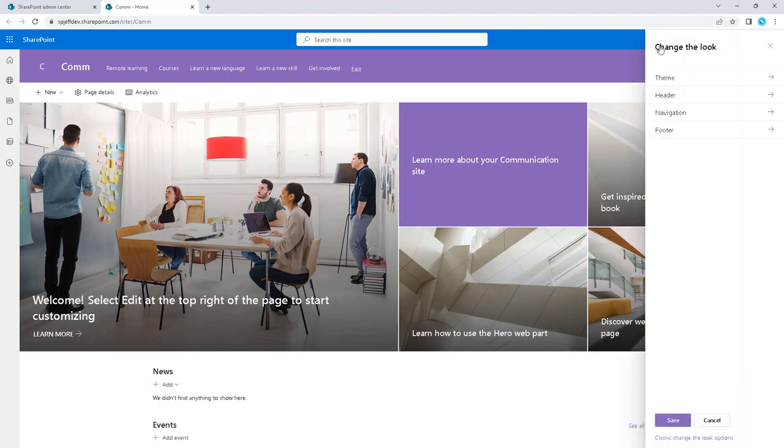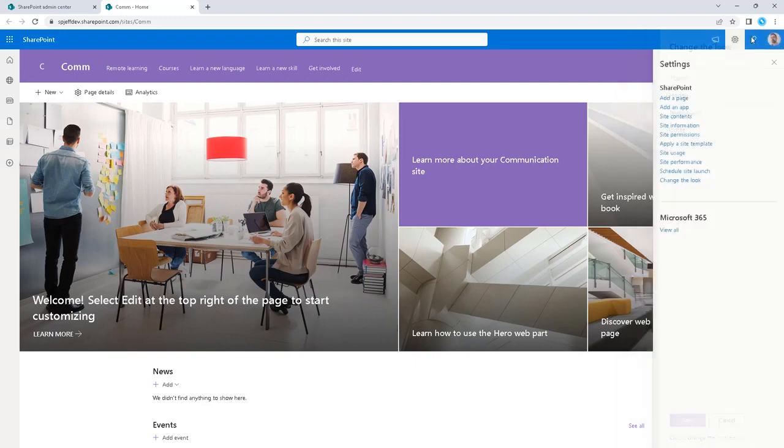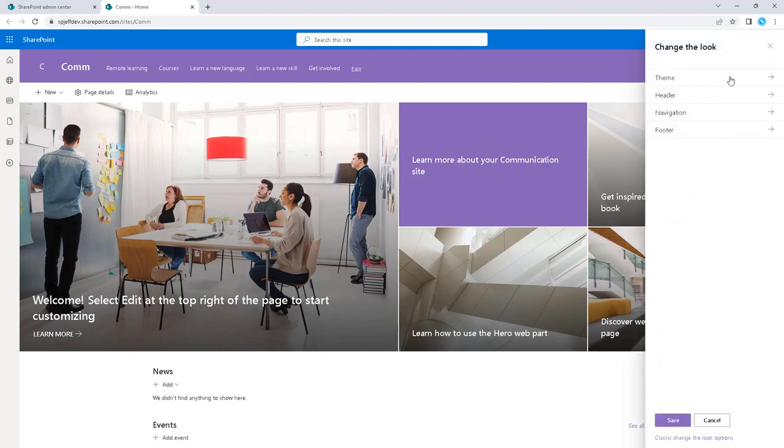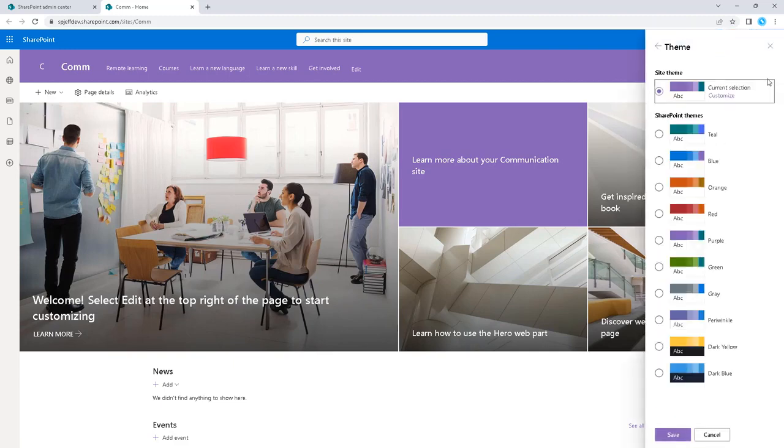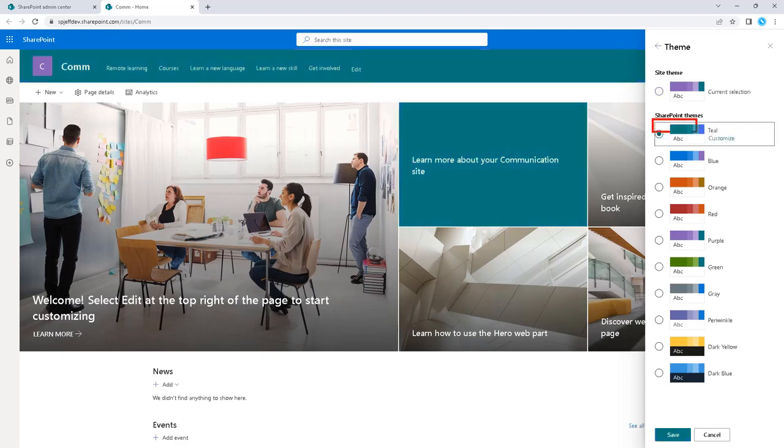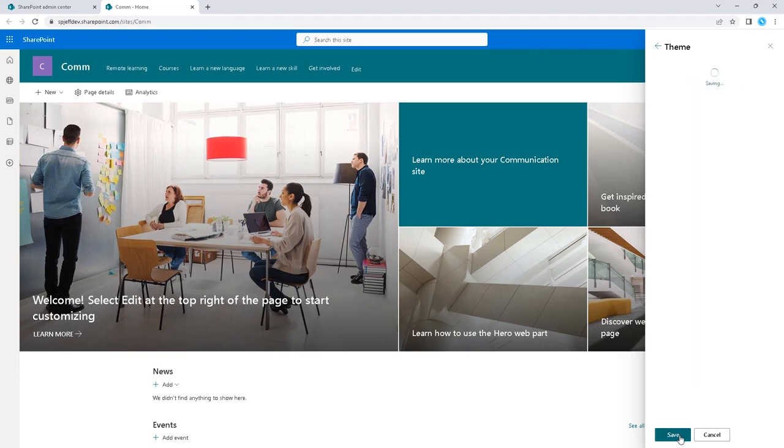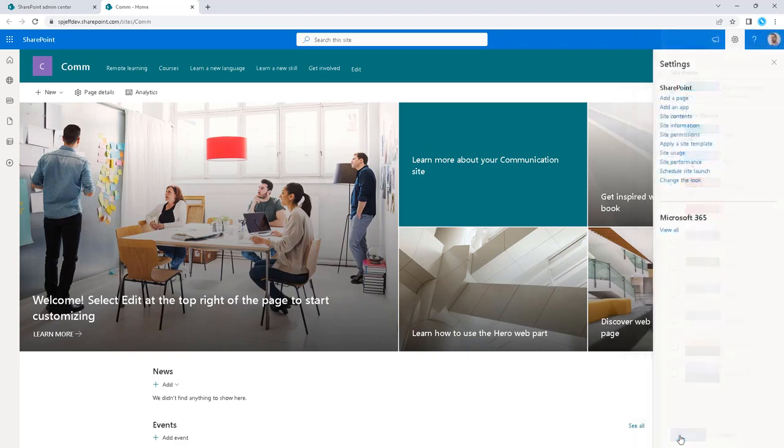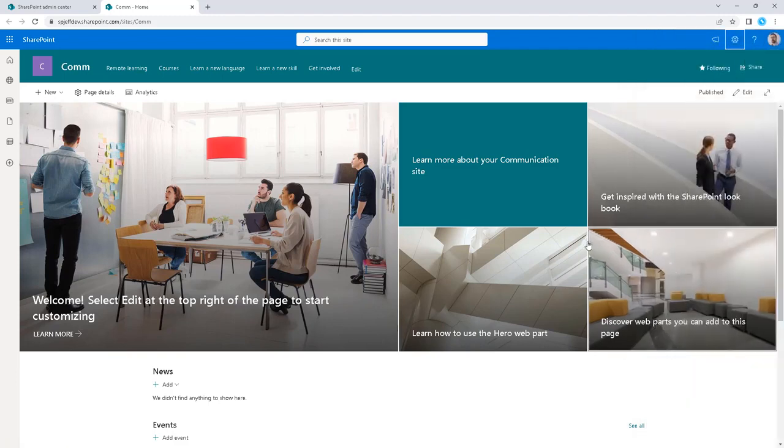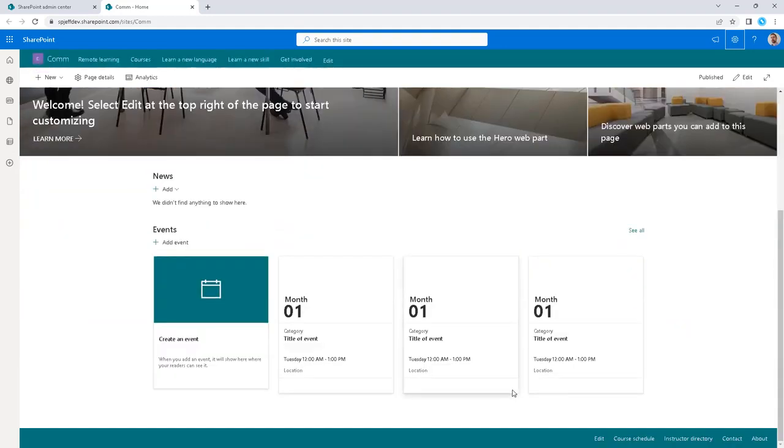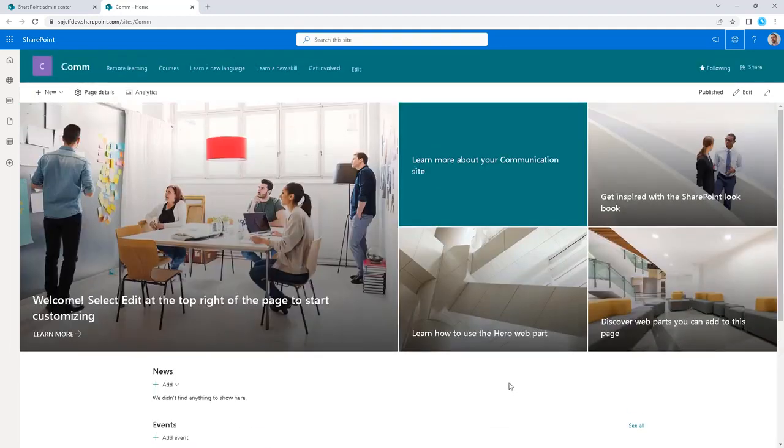Under change the look, we can do theme. Let me highlight that one more time. Under site settings, we do change the look, and underneath change the look, we want to do theme. The theme that Microsoft used by default is teal. Some of these other color palettes with purple and orange may not apply. We want to go with the teal theme for the Microsoft default. And that gets us pretty close to the out of the box where we began when we first created communication site.